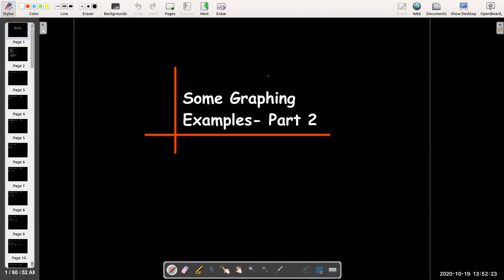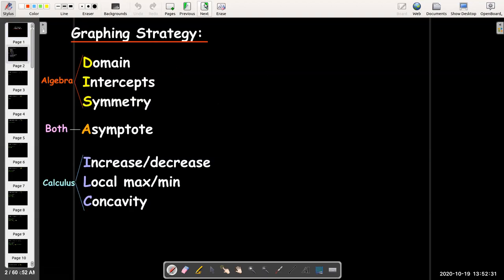In this video, we're going to do another example where we use algebra and calculus to help us sketch the graph of a curve. Recall our graphing strategy. From algebra, we get the domain, the intercepts, and any symmetry. Using both algebra and calculus, we look for vertical, horizontal, or slant asymptotes. Using calculus, we look for intervals of increase and decrease, local maxima or minima, intervals of concavity, and any points of inflection.